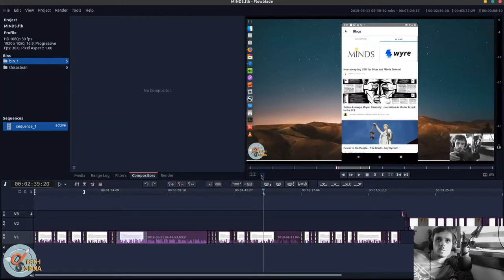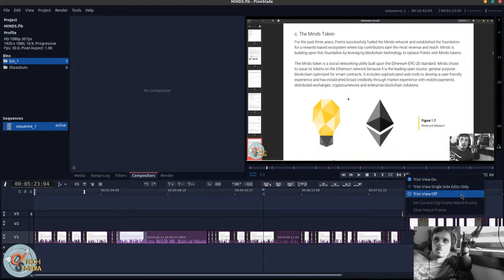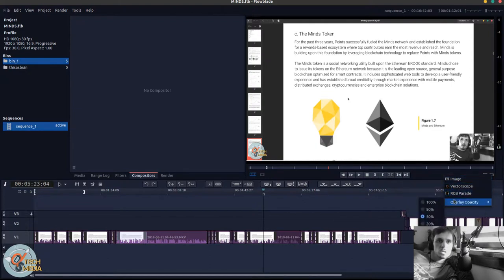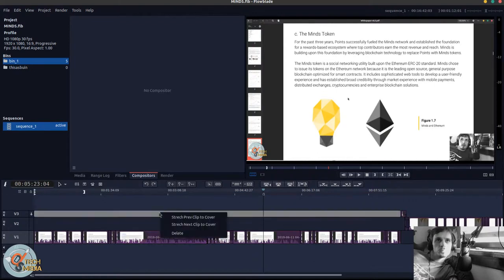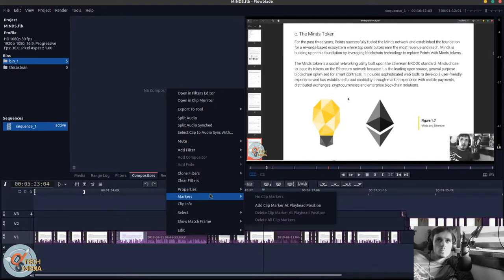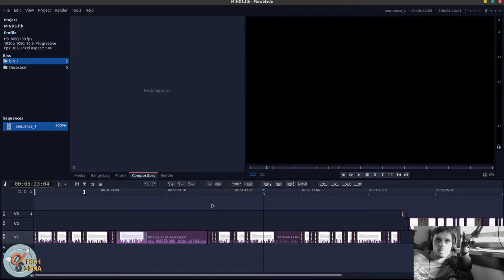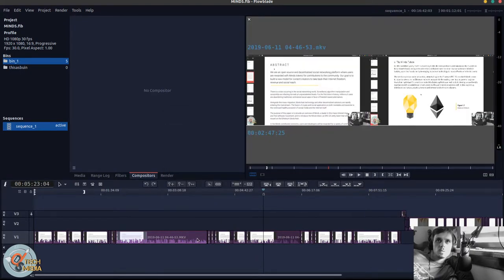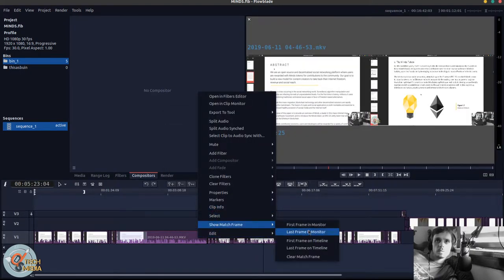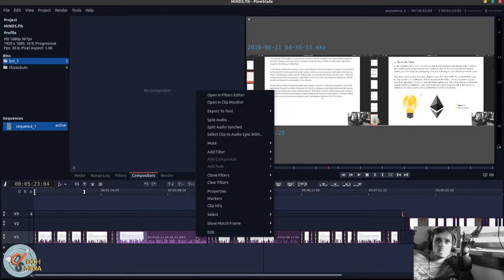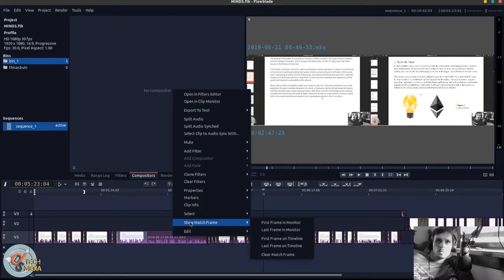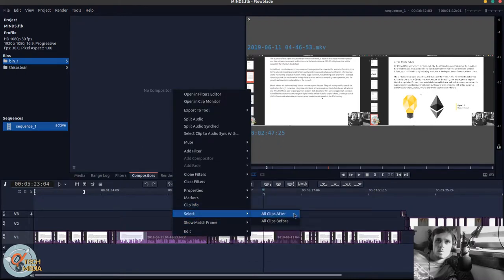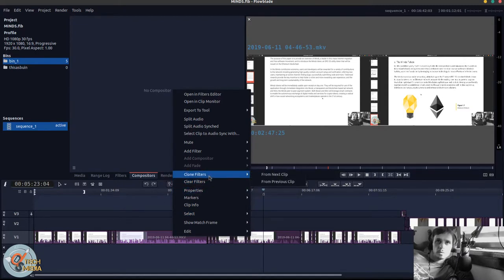Over here we've got filters and compositors, which I'll get back to that in a second. This is your monitor versus your timeline preview. These are a couple little other views that you can change. I haven't really messed with them a whole lot. You can of course add markers, view the properties for the clip. You can do comparative matching of frames.